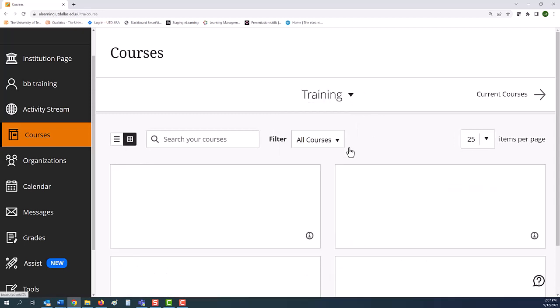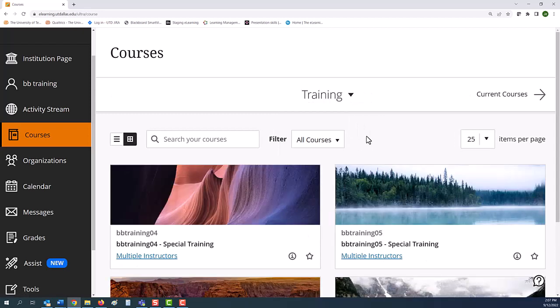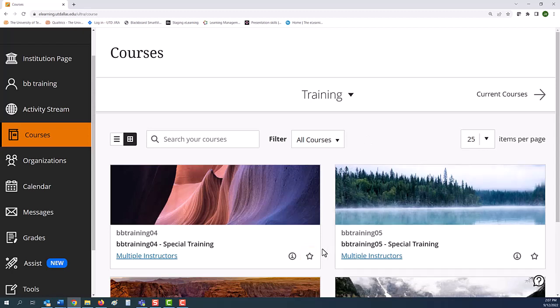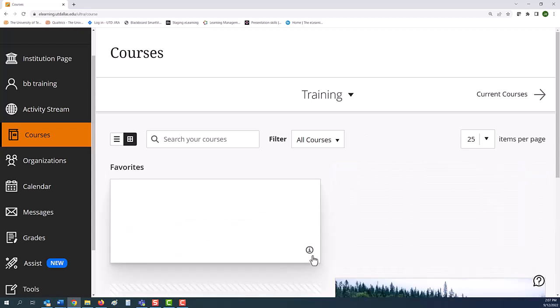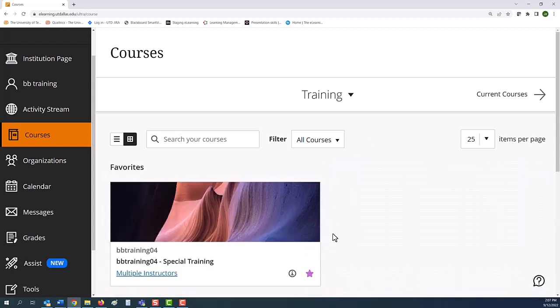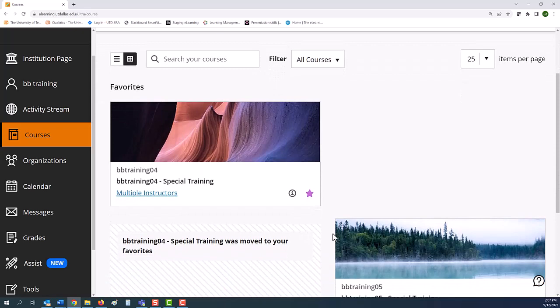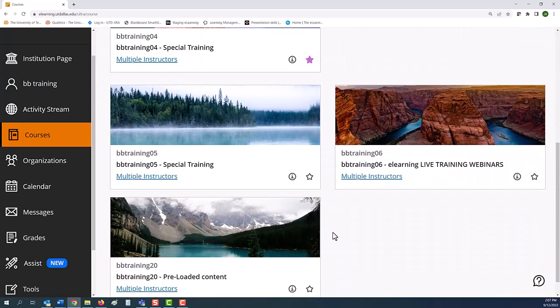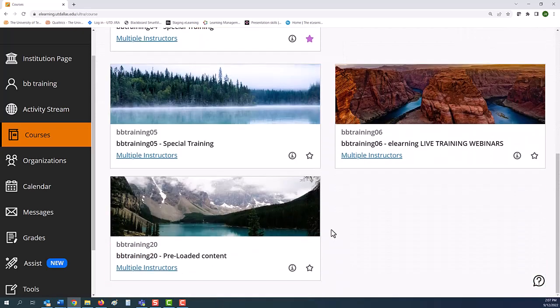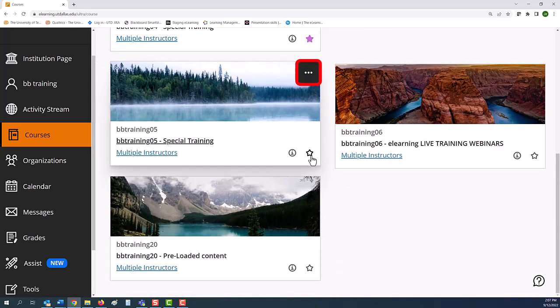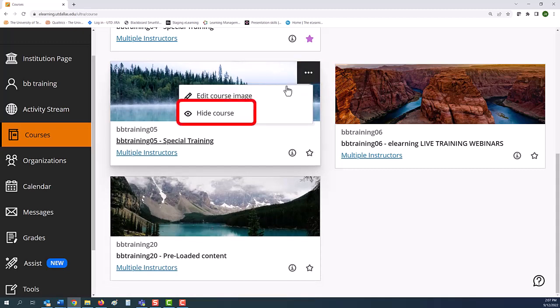You can rearrange your course list by pinning the courses you visit frequently to the top by selecting their star. You can shorten the list by using hide courses. Just select the option button, represented by three dots, and then select hide course.